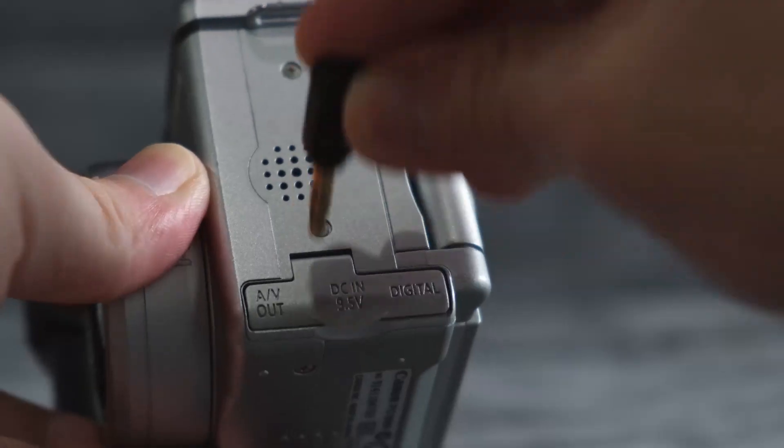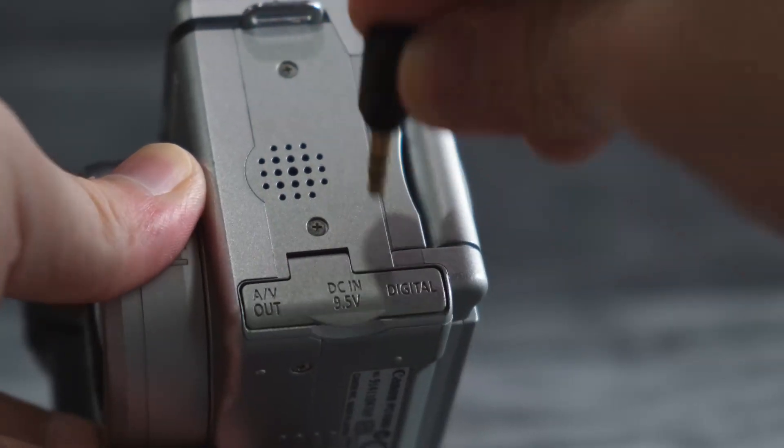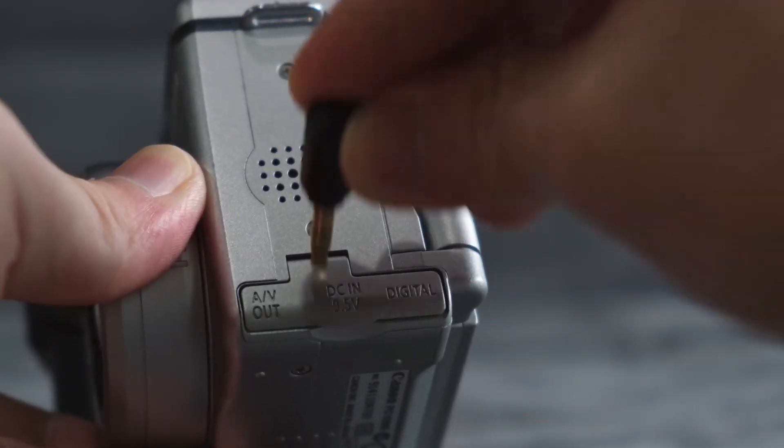However, you realize that your camera doesn't have a microphone input. That means that you cannot attach an external microphone on your camera. But does that mean you gotta buy a new camera? No, actually.